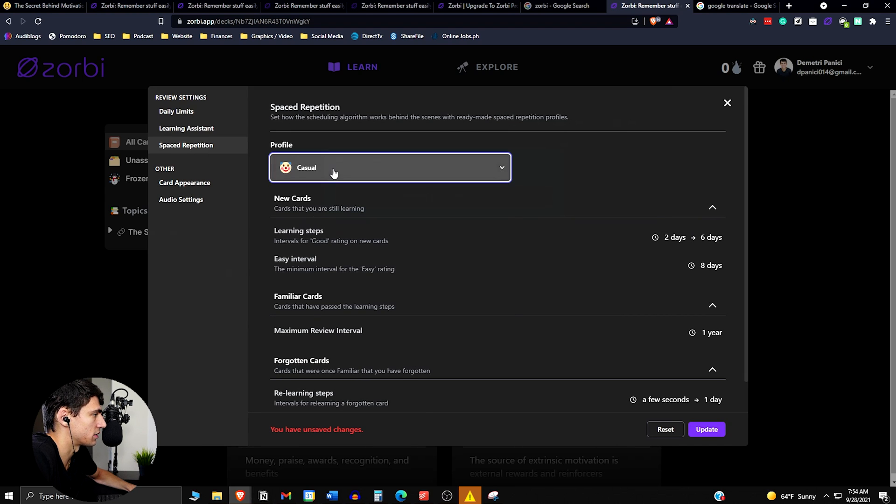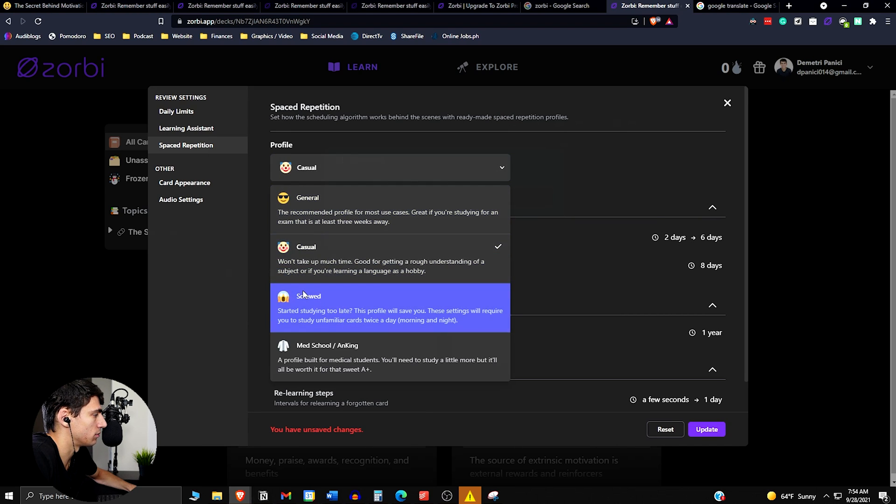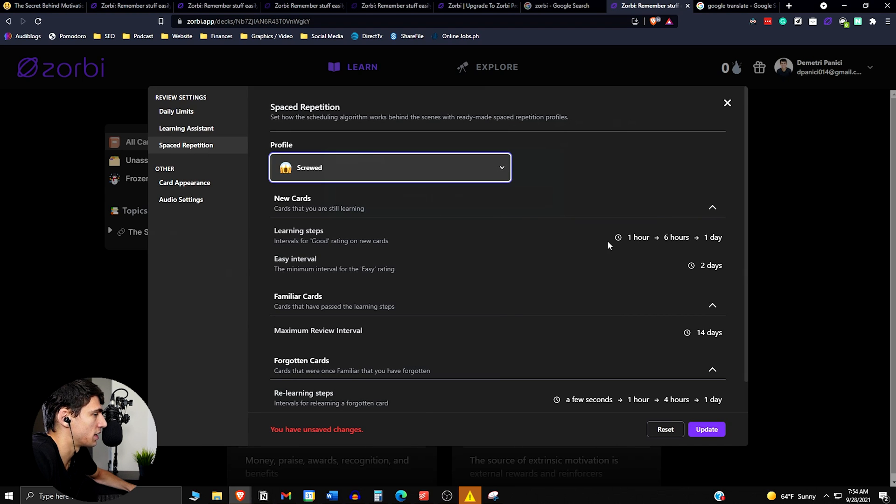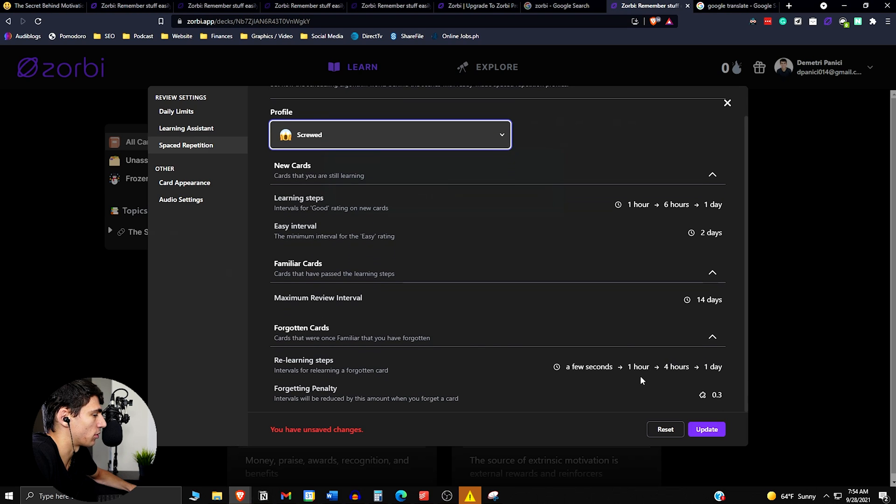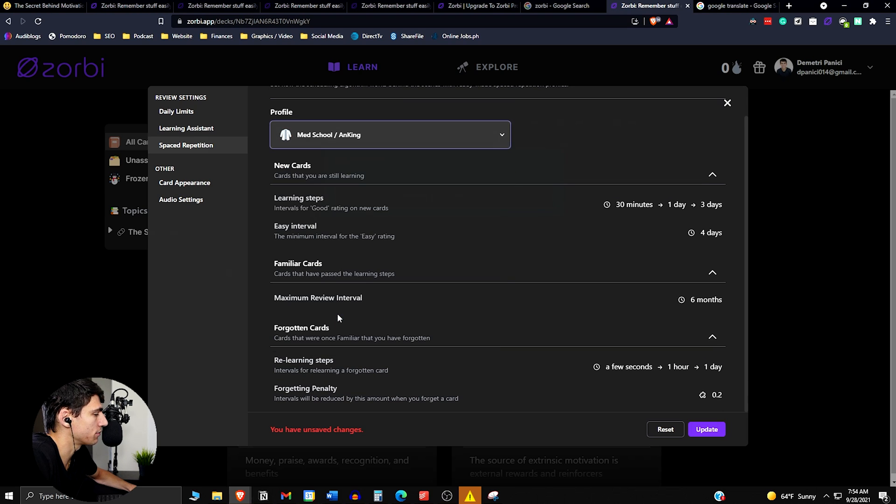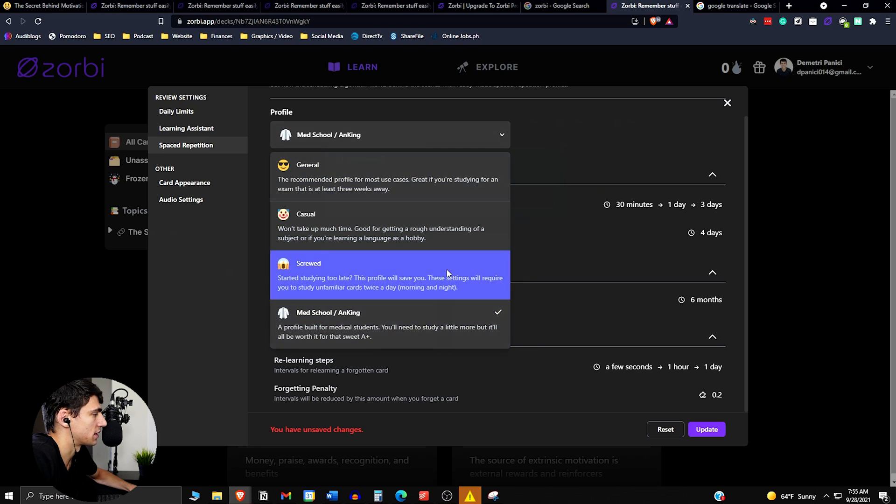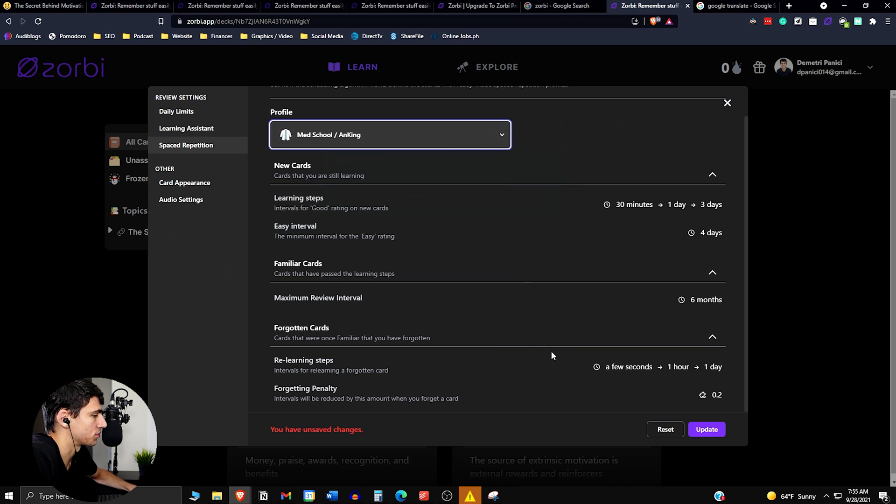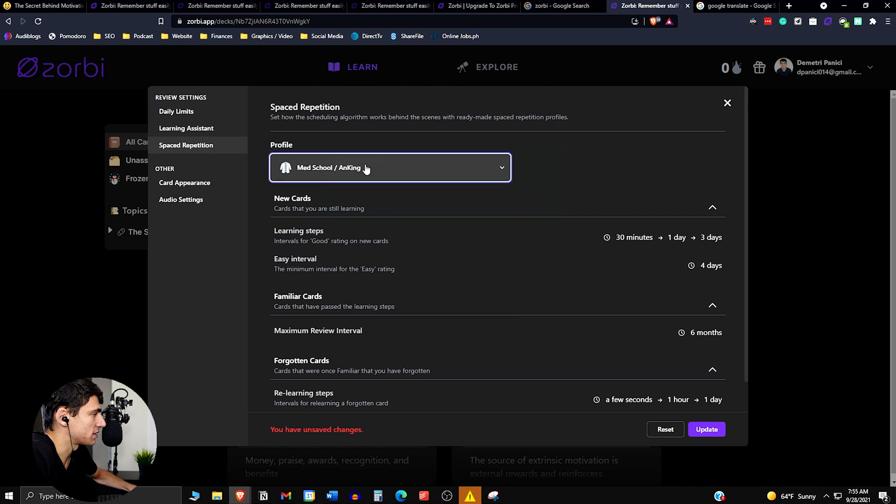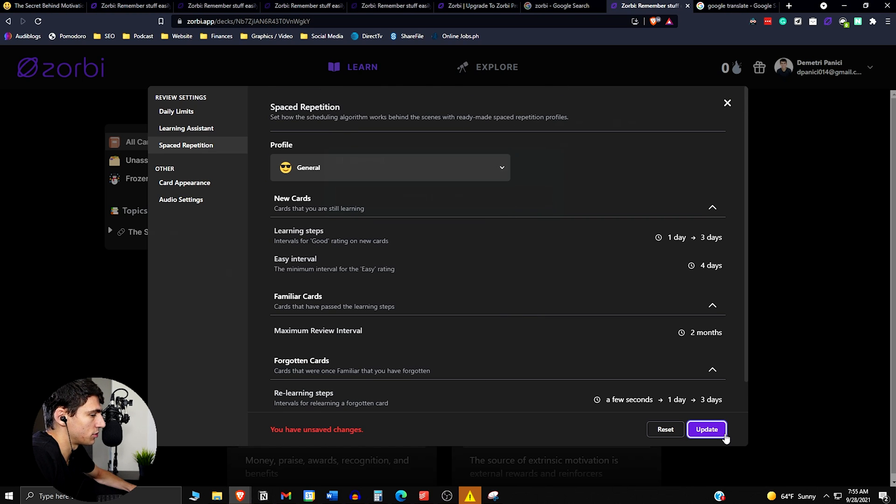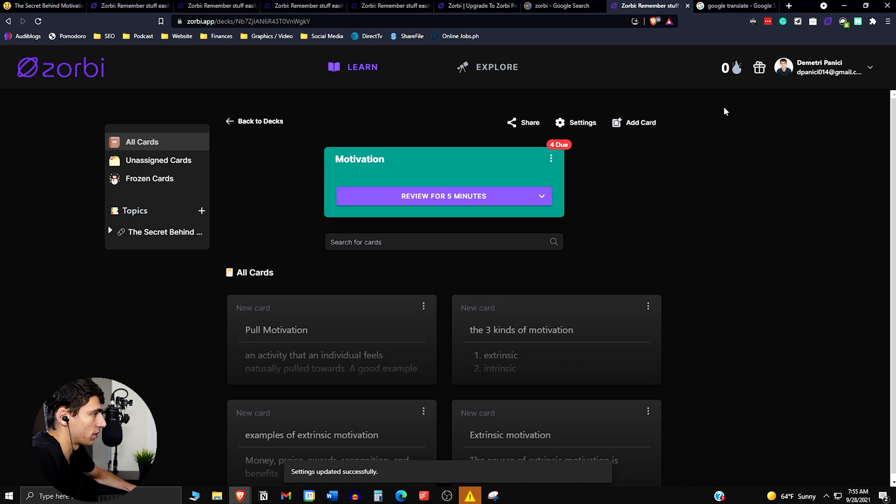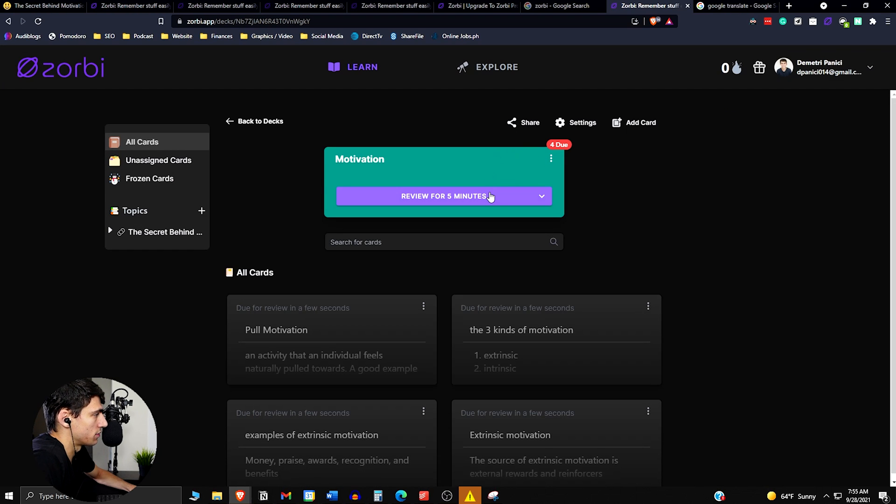So casual, it's obviously going to take a little more time. Crammed, you are making it in a more condensed time frame. And then for med school, it's also a more condensed time frame because med school is hard. So basically, these different learning profiles will help you in situations where it's like, all right, I want to learn. So I'm going to review this for how many minutes.